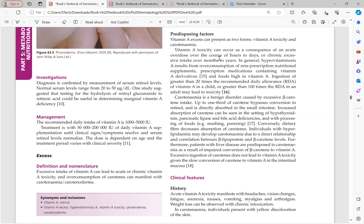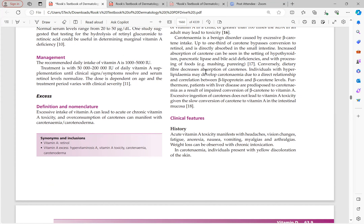Carotenemia is a benign disorder from excessive beta-carotene intake. Up to one-third of carotene bypasses conversion to retinol and simply accumulates in the body — it is only absorbed from the small intestine without converting to retinol. The excess carotene only causes skin pigmentation. Increased absorption of carotene can be seen in hypothyroidism, pancreatic lipase and bile acid deficiencies, and with food processing. Dietary fiber decreases carotene absorption. Patients with hyperlipidemia may develop carotenemia due to a direct relationship between beta-lipoprotein and beta-carotene levels. Carotenemia does not lead to vitamin A toxicity regardless of how elevated levels become.